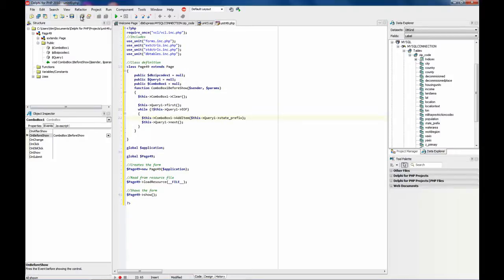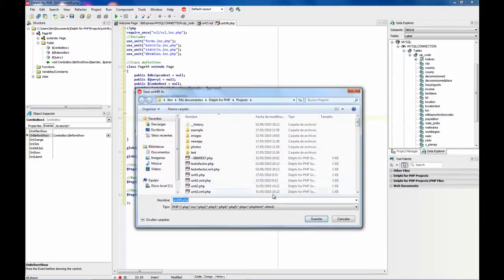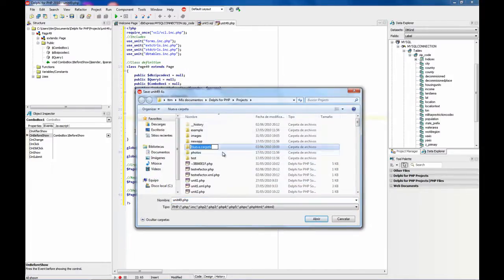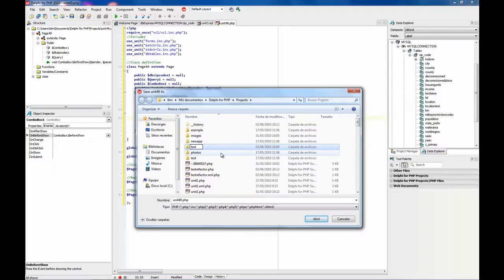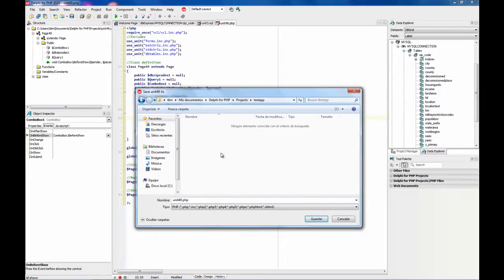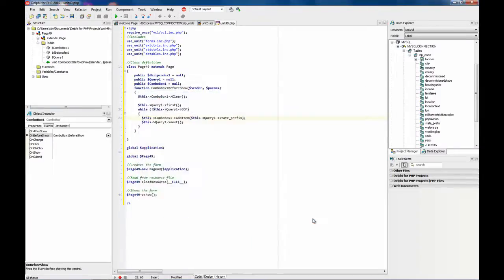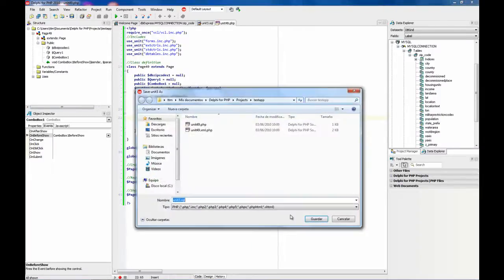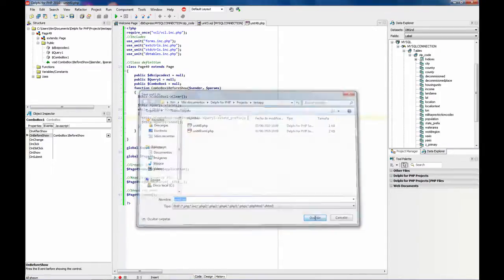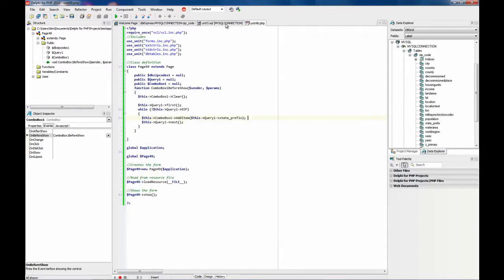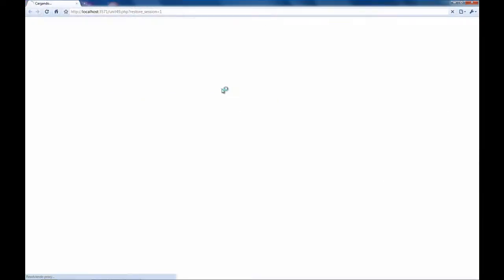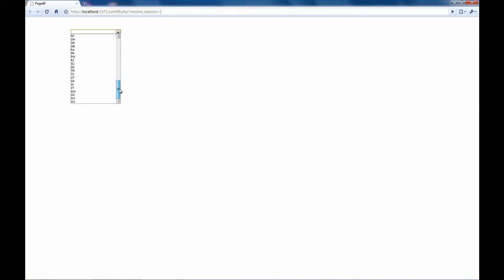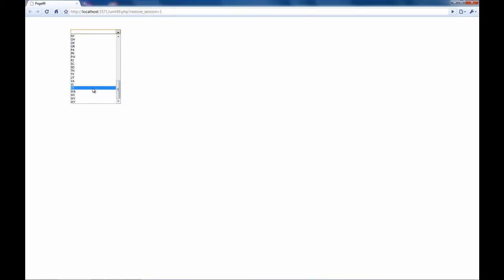Okay. Now save everything. We are going to create here a new folder. I am going to run. And that is what I get. A drop down combo with all the states.